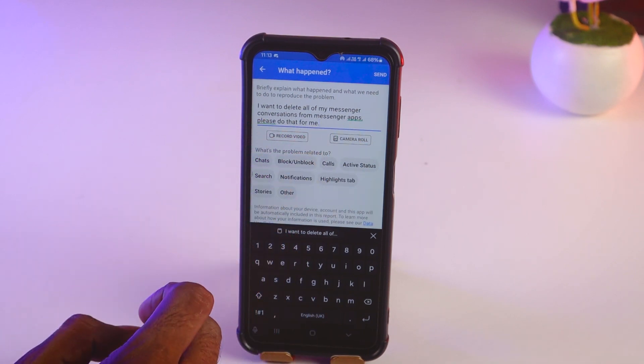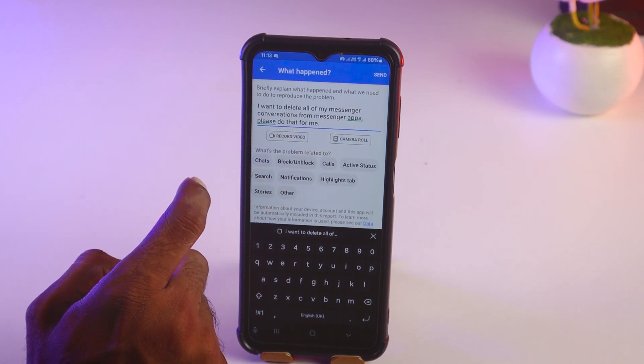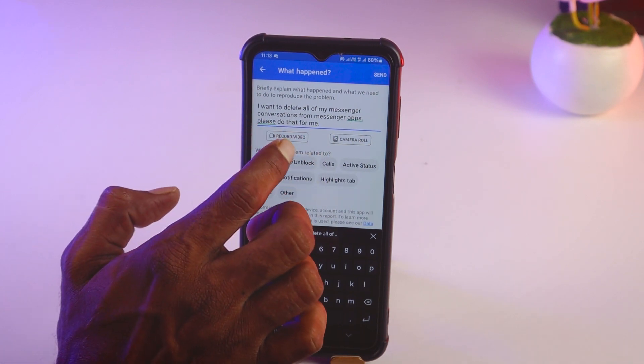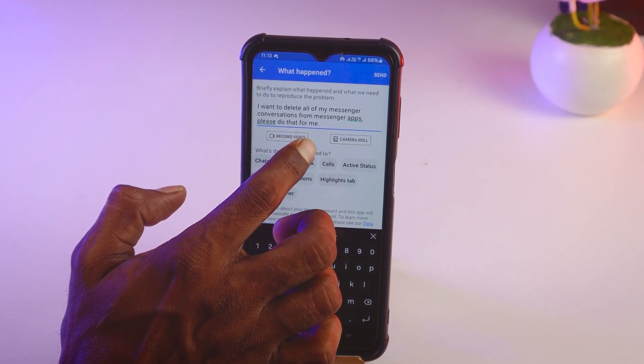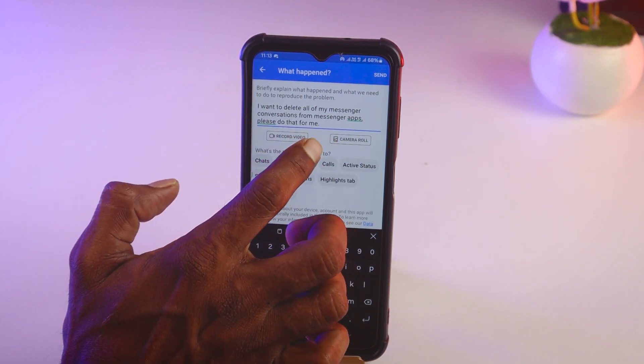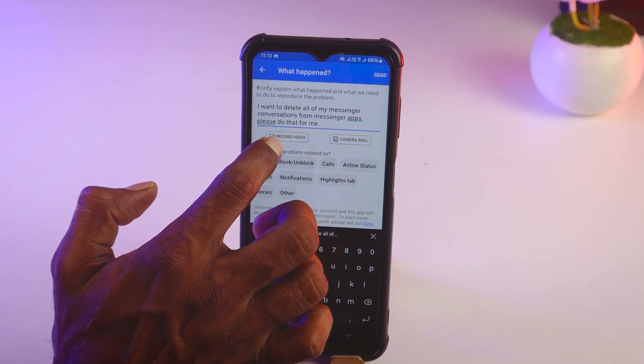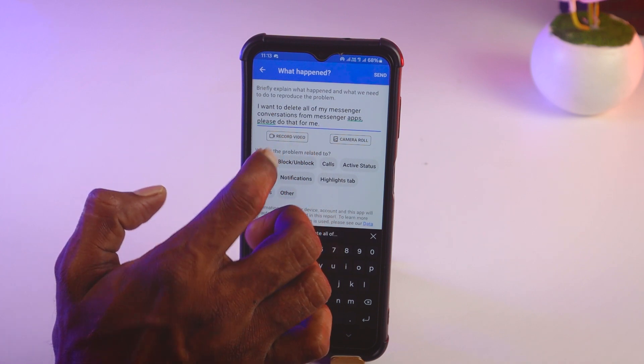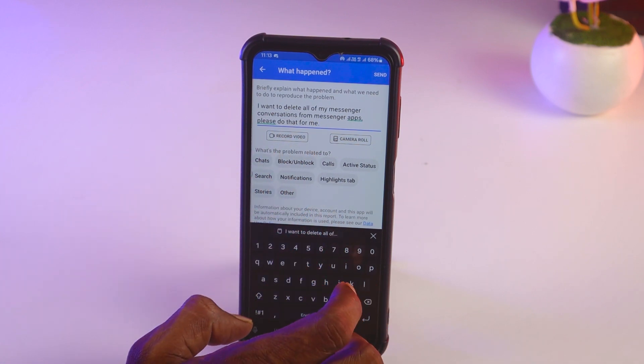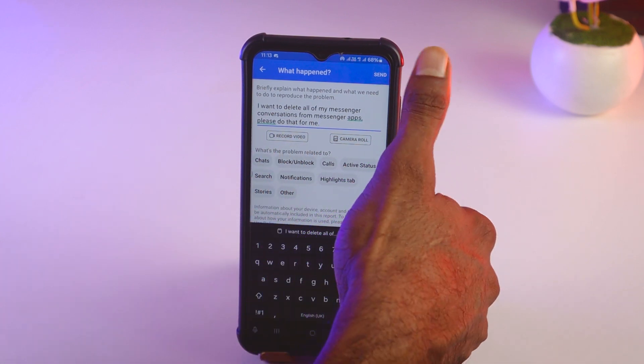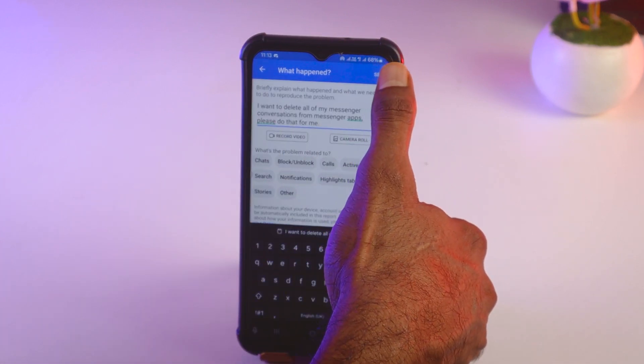'Please do that for me.' After that, if you want to add a screenshot or a video you can add it. Then simply tap on Send.